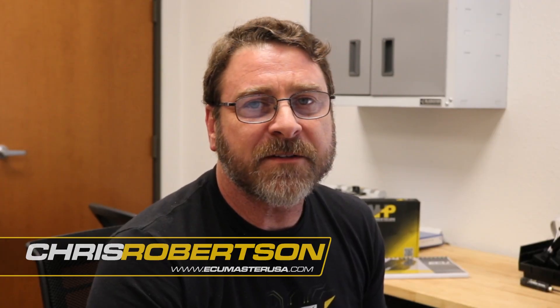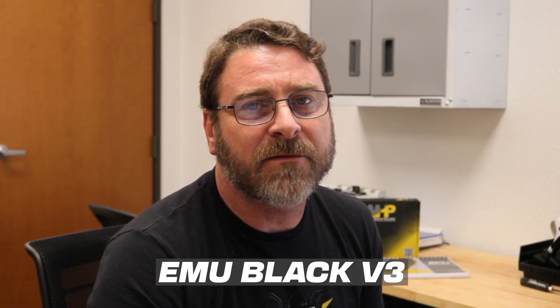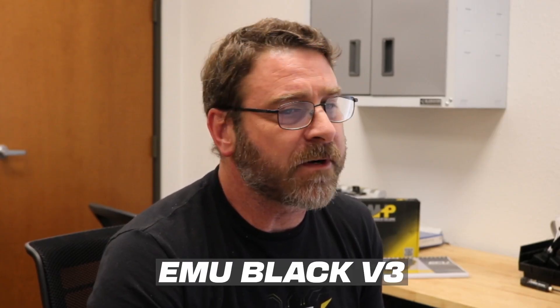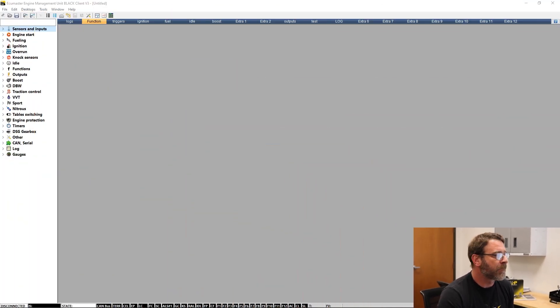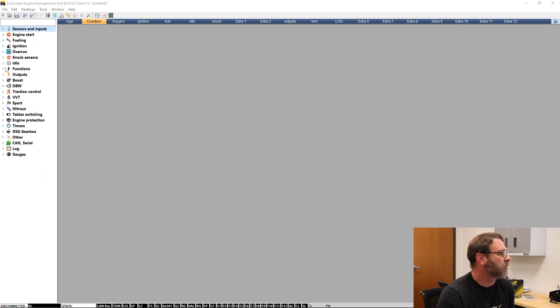Hi, Chris from ECU Master USA support. We're going to show you how to add a second fuel pump relay activation in EMU Black V3 software. In the left parameters panel, expand function.